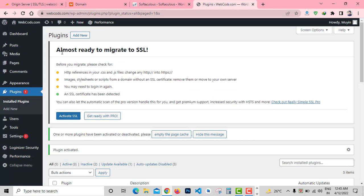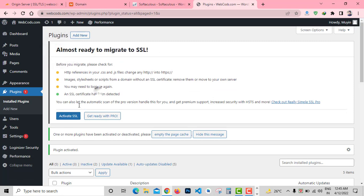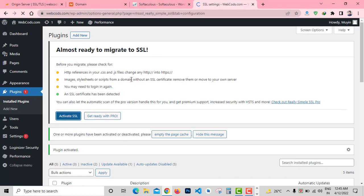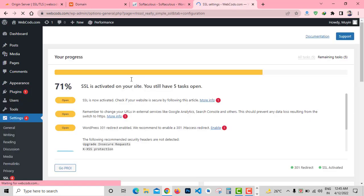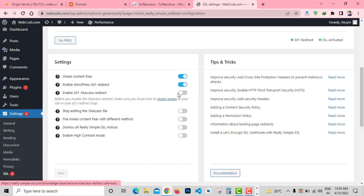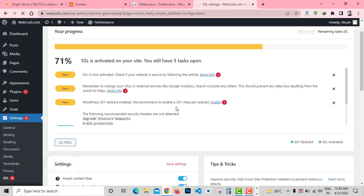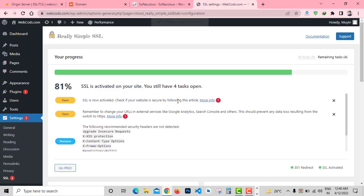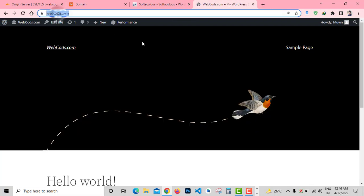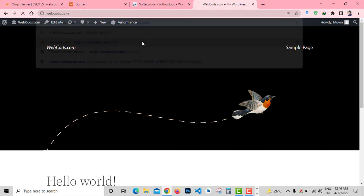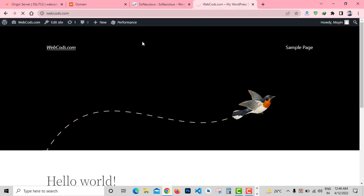After that, click on Activate SSL. Almost ready to migrate to SSL. Click on Activate SSL. Now enable all the options here to secure website with HTTPS. That's it, it will redirect your domain from HTTP to HTTPS. Now try to visit with HTTP.